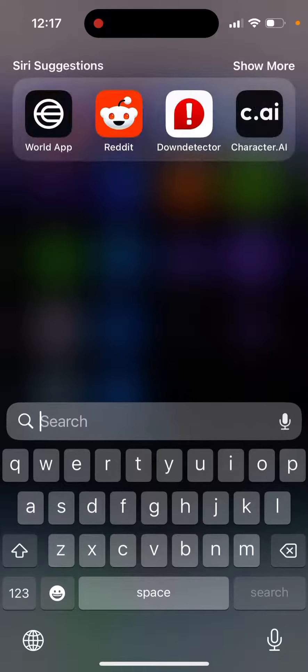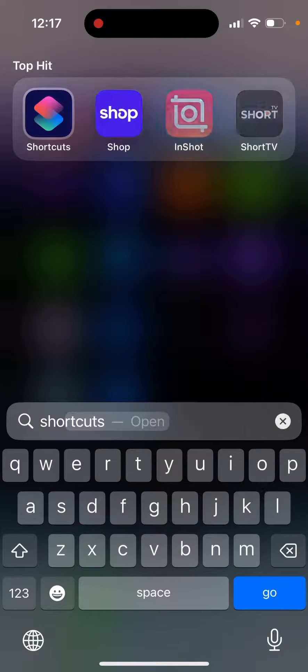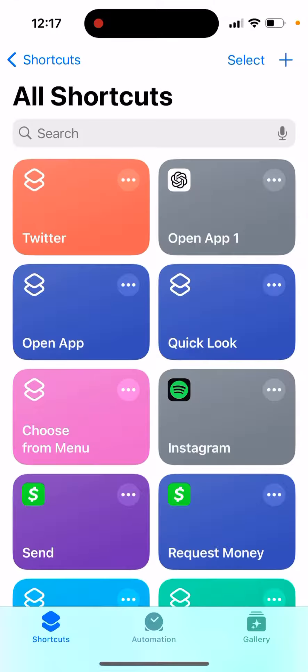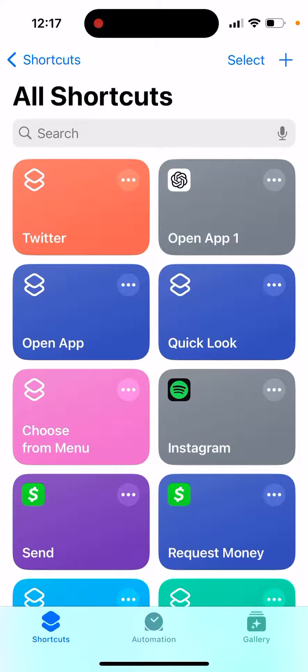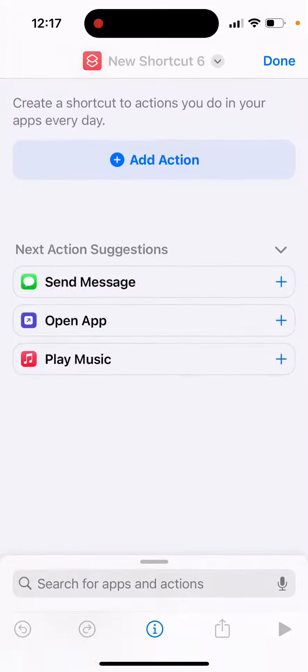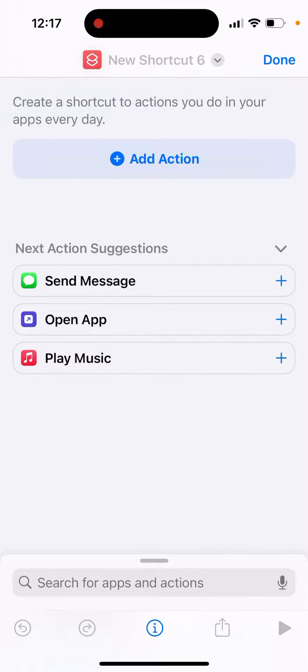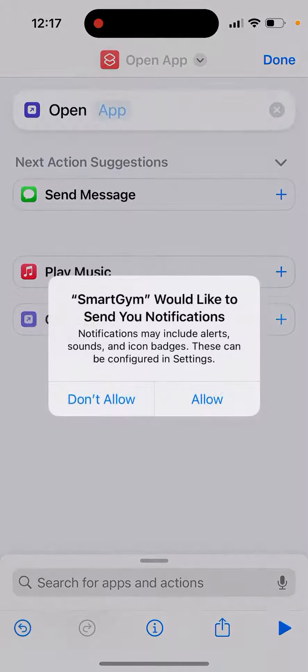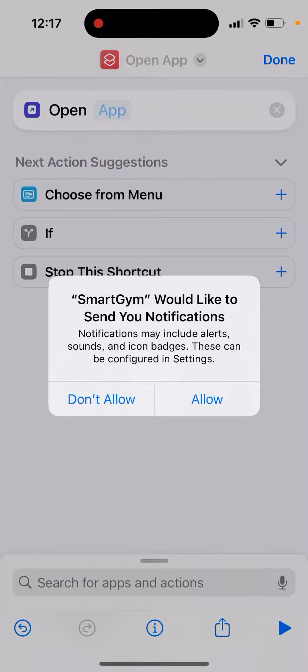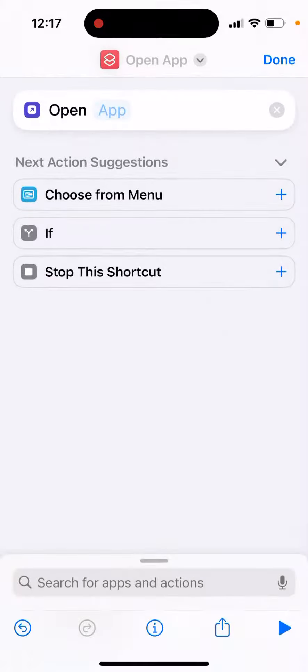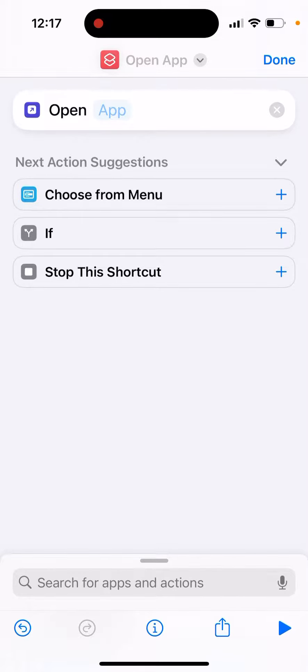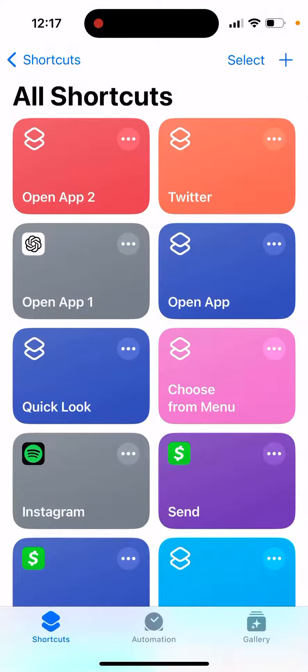You can use the shortcuts app and get a normal image of the Duolingo app icon and create an action to open the app. So then, this is just another tutorial, but it's completely possible to do that.